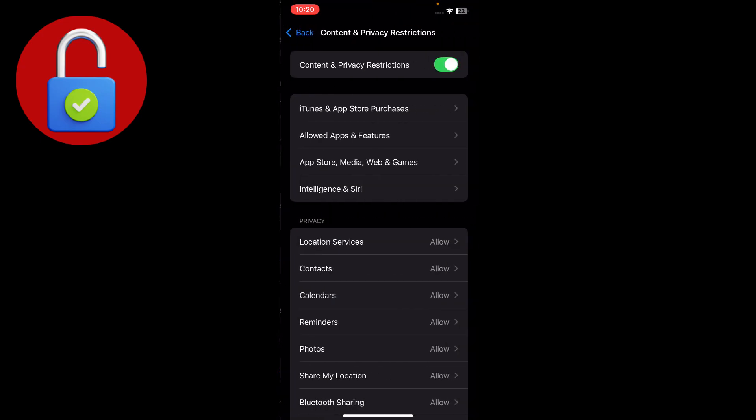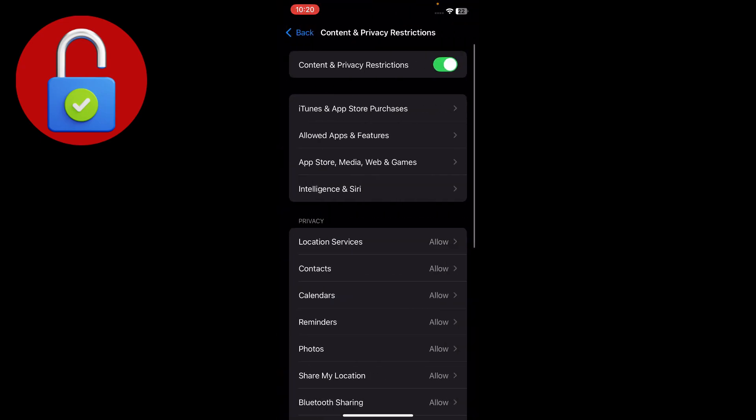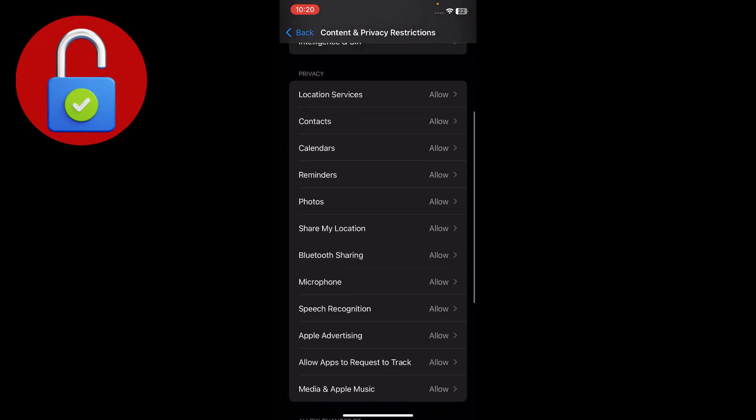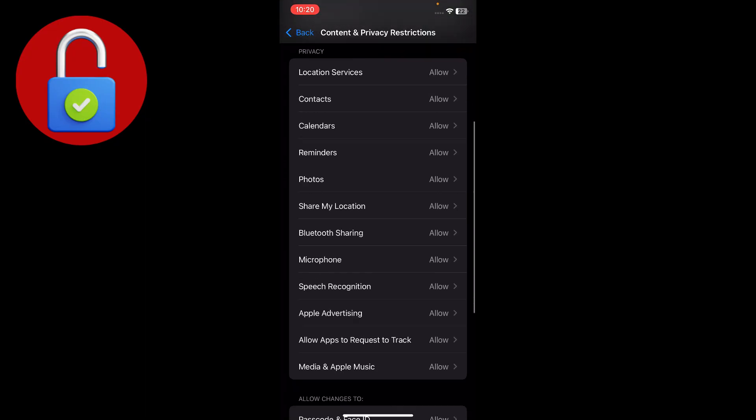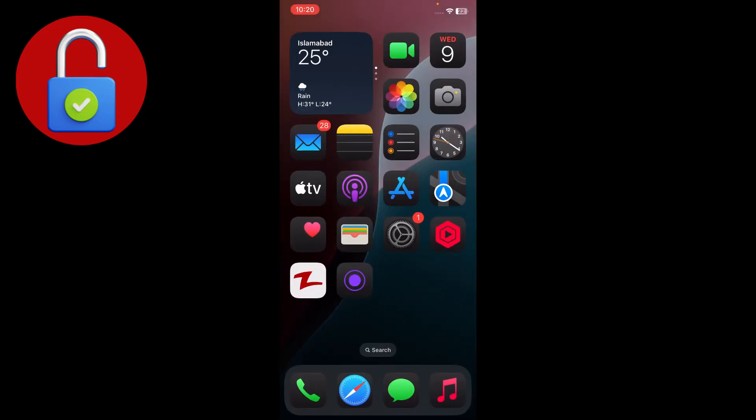Tap on that and make sure to allow all the toggles and options. Make sure to enable that setting. After that, the issue should be fixed.